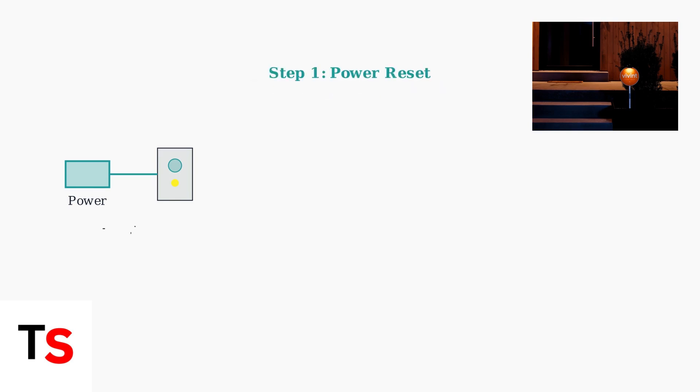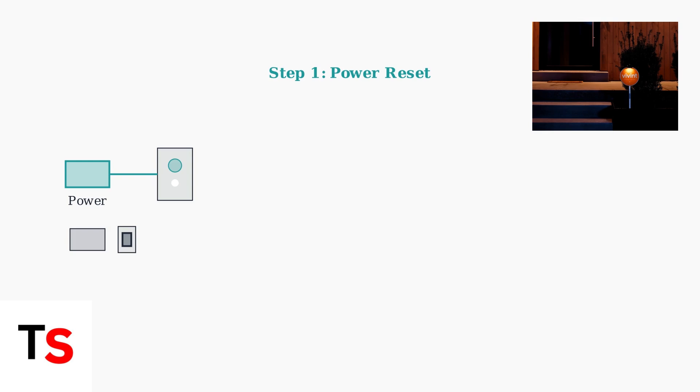First, try a power reset. Unplug the doorbell's transformer from the electrical outlet for exactly 30 seconds, then plug it back in.